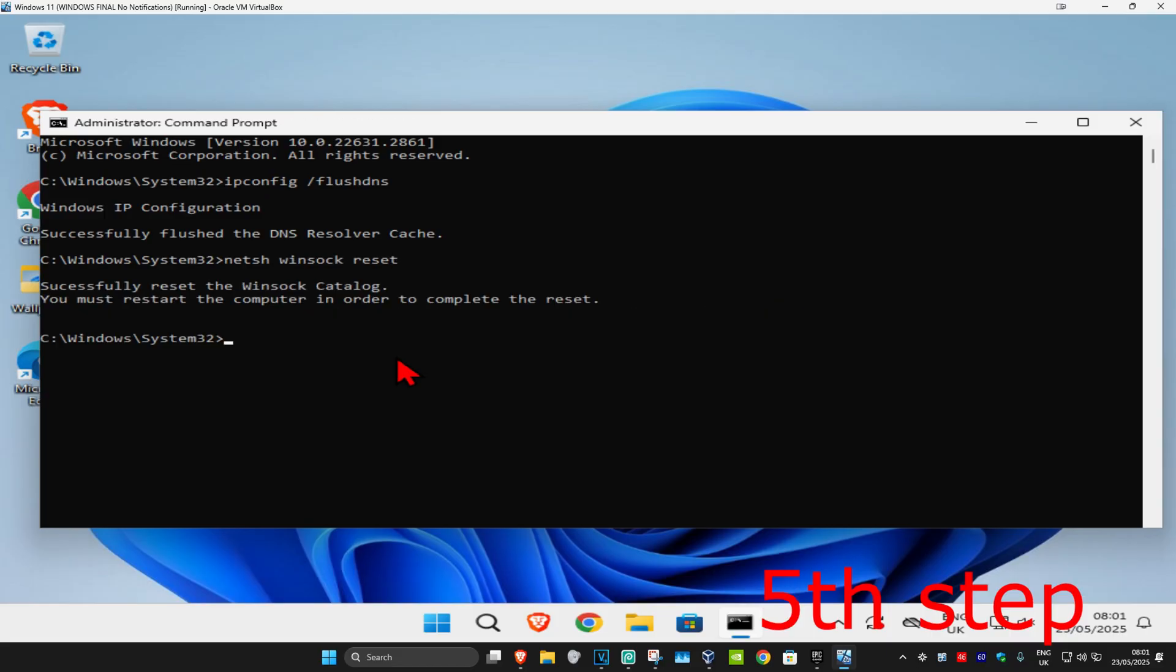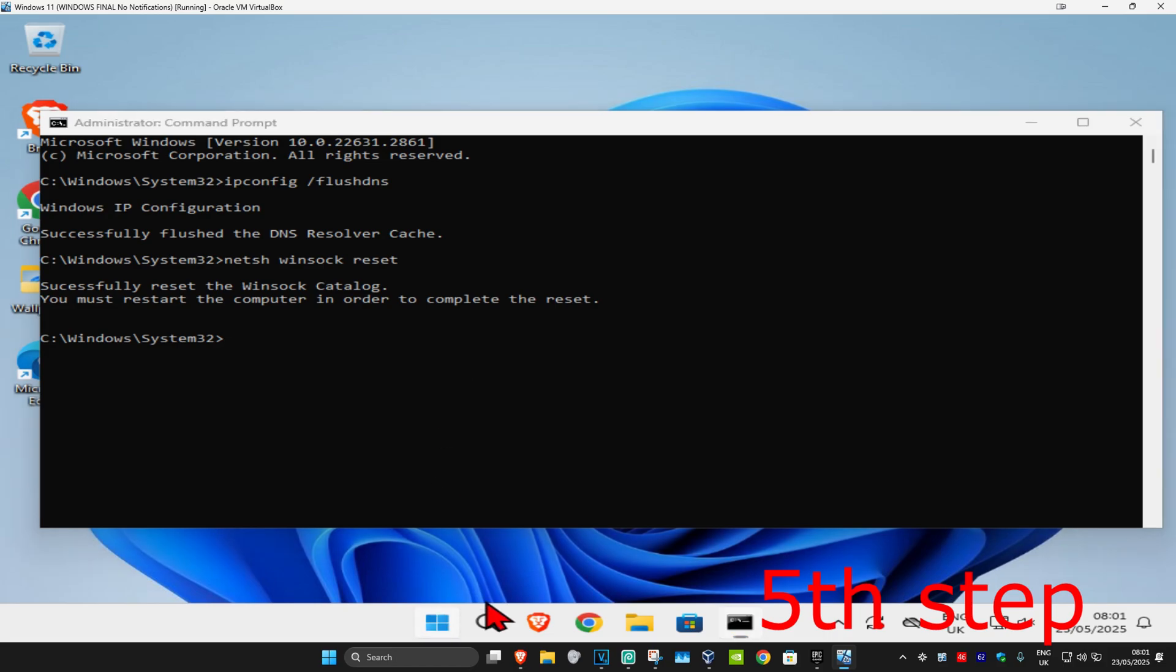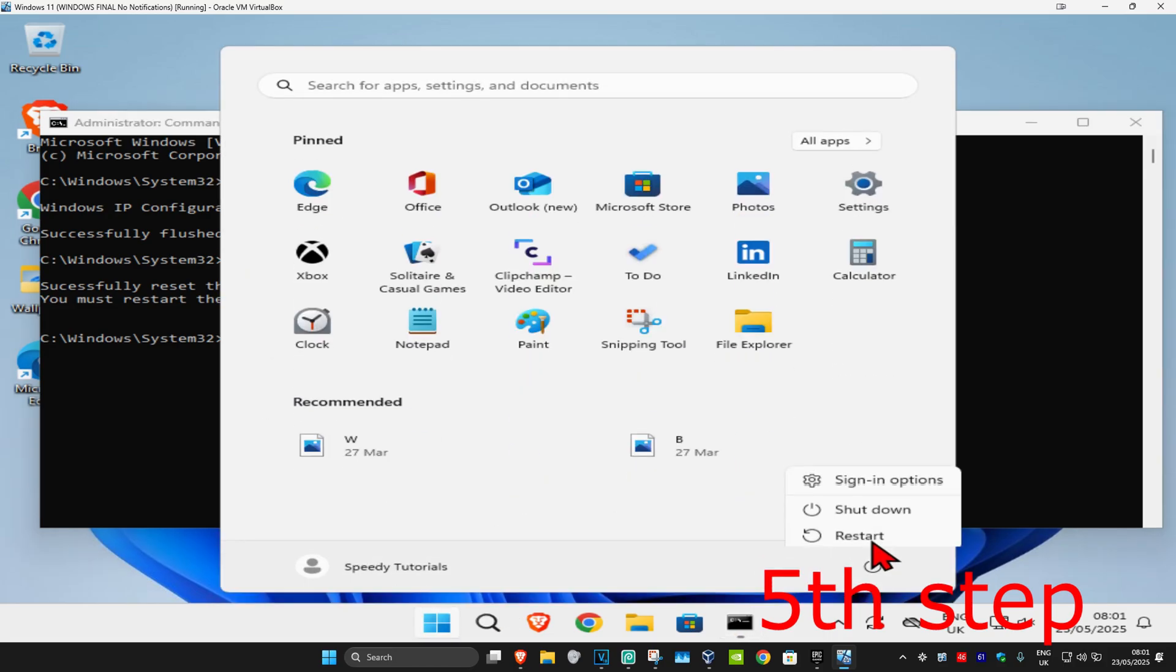For the last step, restart your computer and the problem should be fixed.